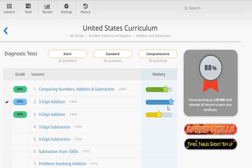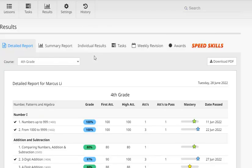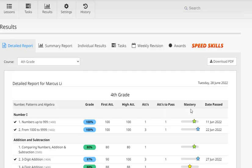Now let's have a look and see how these results are displayed in a report. Now we can see the results for each of the lessons that Marcus has been working through here. So we've got the grade for each lesson. His mark on his first attempt. The highest mark. How many attempts he had at each lesson and the number of attempts that took him to pass each lesson. And then lastly we've got his mastery level over here.